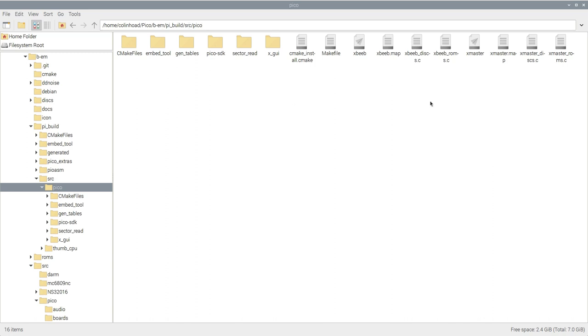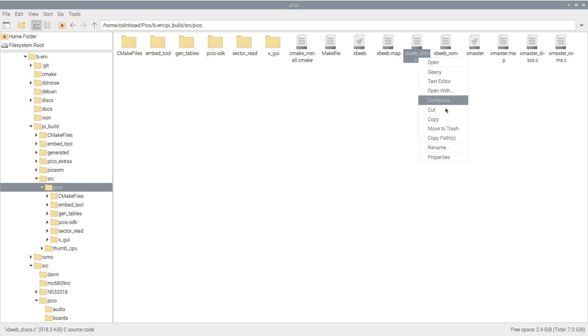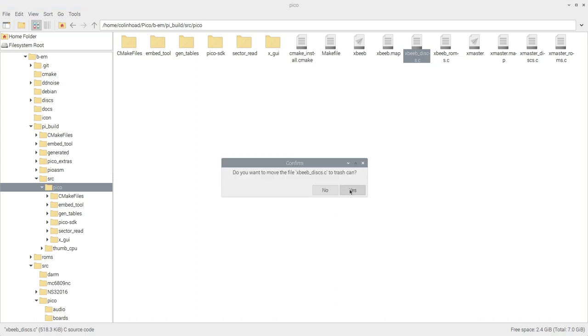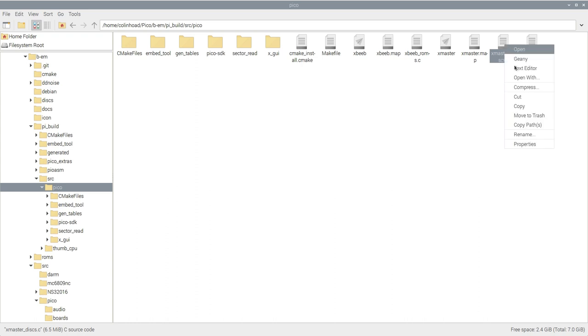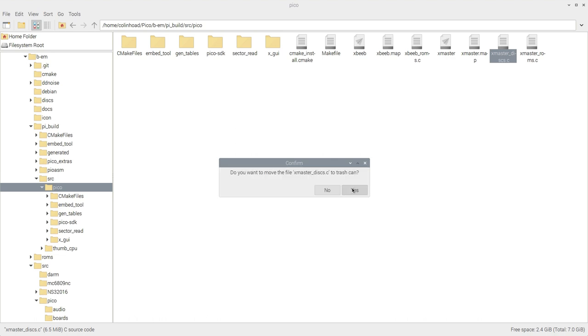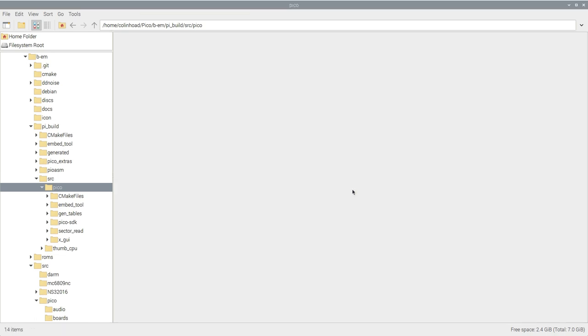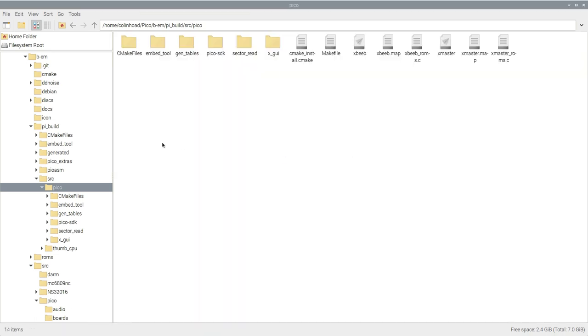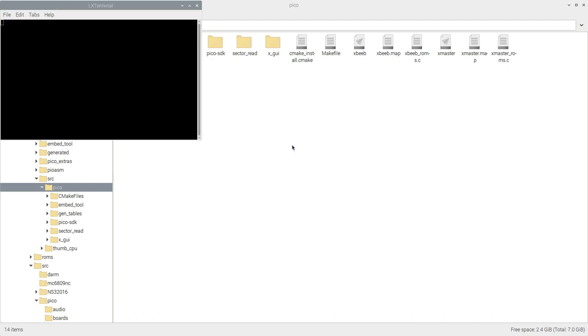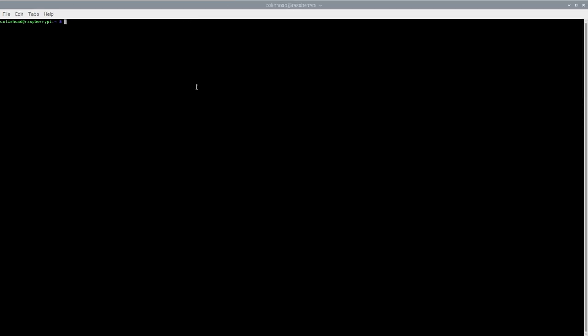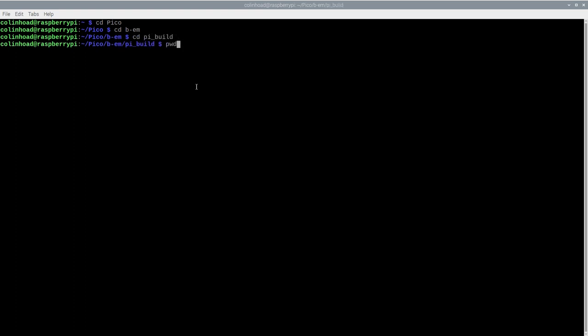Now that we've copied over our configuration files and disk images, before we recompile bm, it's a good idea to delete the old xbeeb-discs.c and xmaster-discs.c files. This will force them to be recreated during compilation. You can find them under pico/bm/pi_build/source/pico. Having disposed of these old files, you can now open a fresh terminal window and rebuild bm. This follows the same command as before. Navigate in the terminal window using the cd command until you reach pico/bm/pi_build, and from there you can run the make -j4 command.